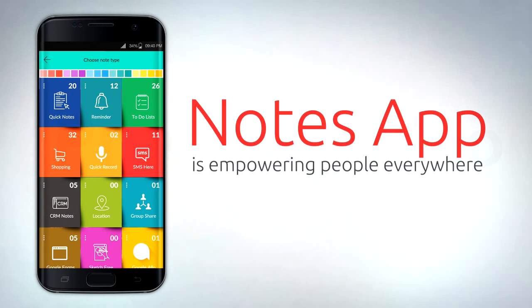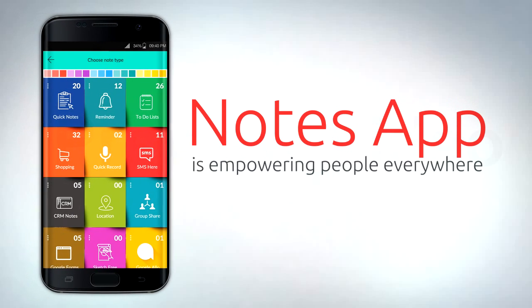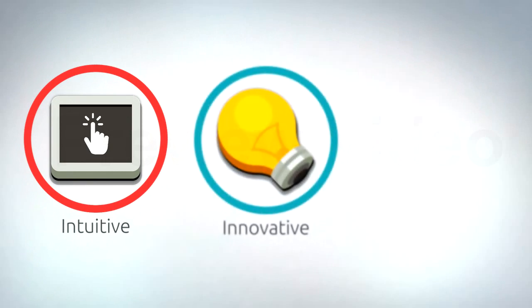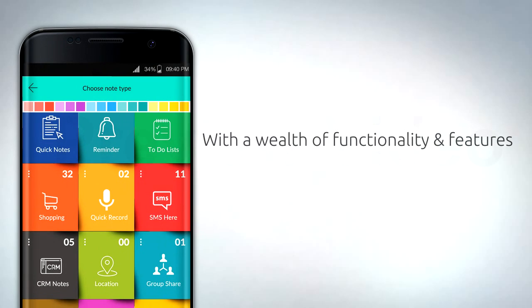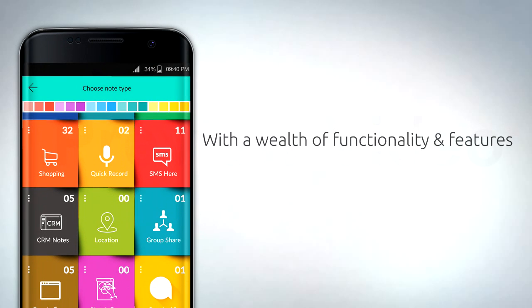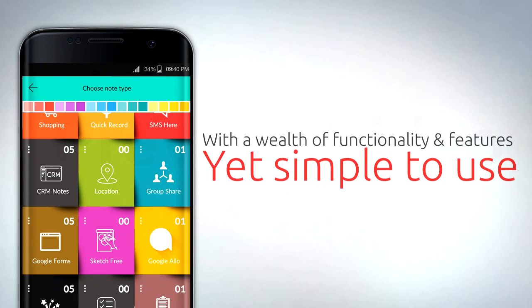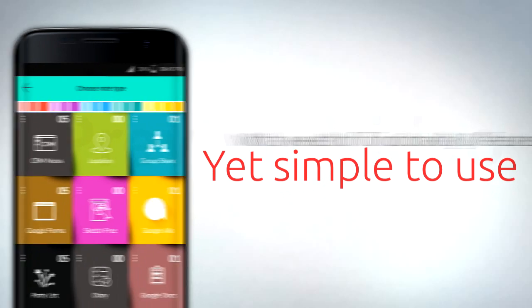Notes app is empowering people everywhere with an intuitive, innovative, and unique designed note-taking app with a wealth of functionality and features yet simple to use.